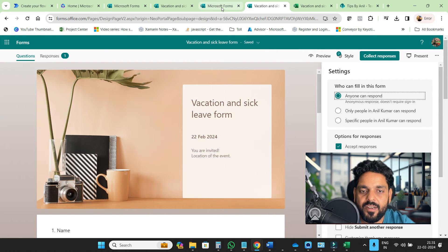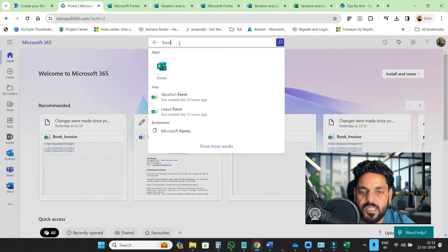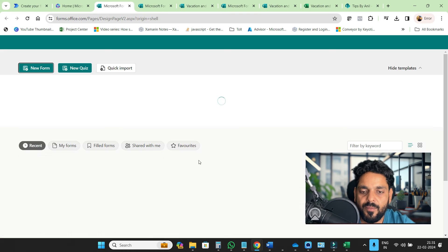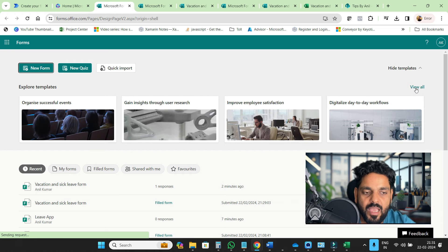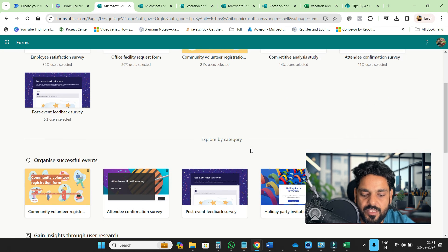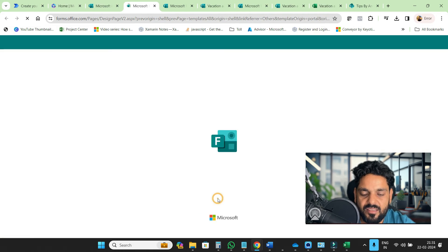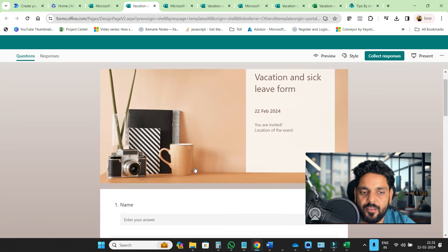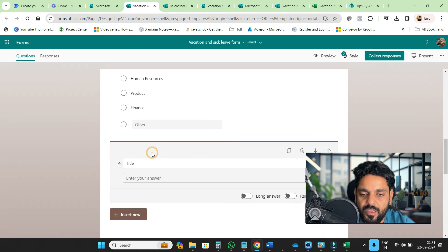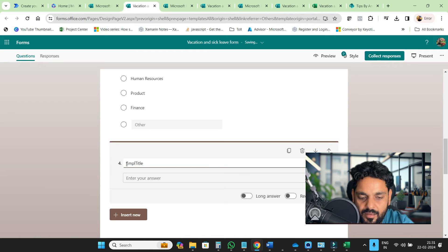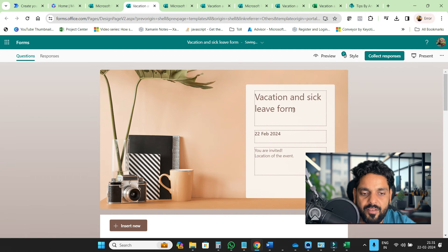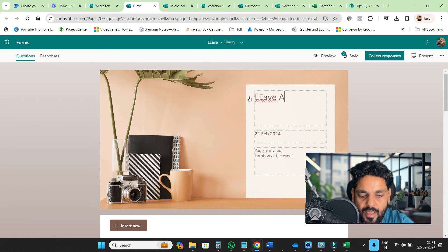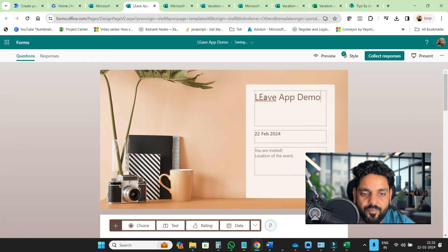How did we create this? Go to the Microsoft site, search Forms, click on Forms. From here we have multiple templates. We just use this template: vacation and sick leave form. This template you can customize. If you want, you can go here in the title and change your name to leave app demo or whatever you want.